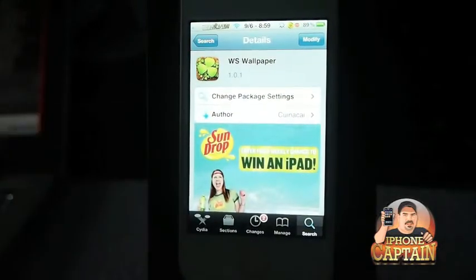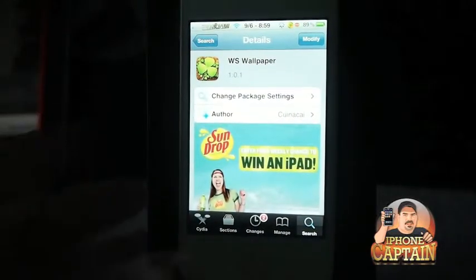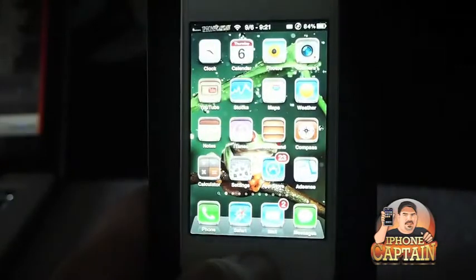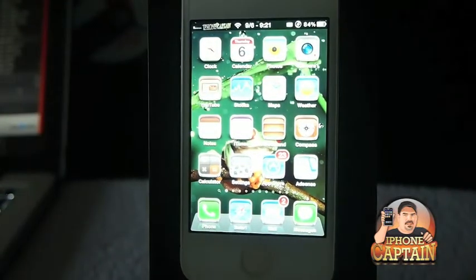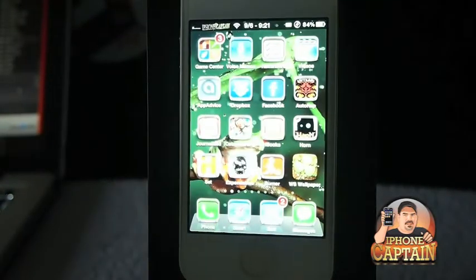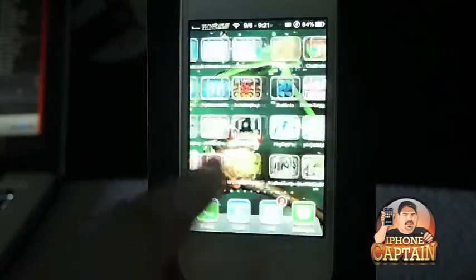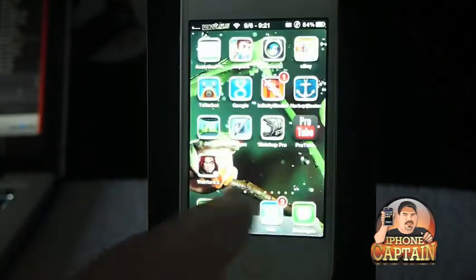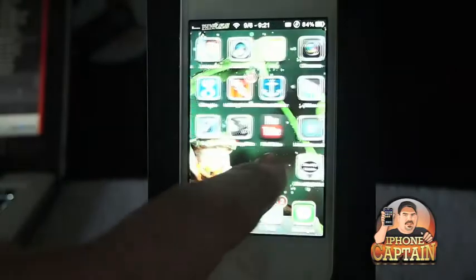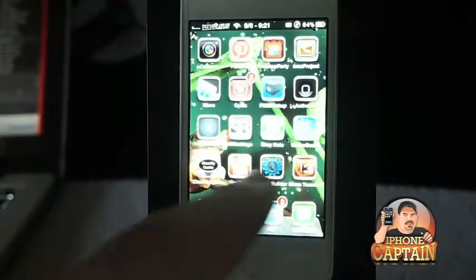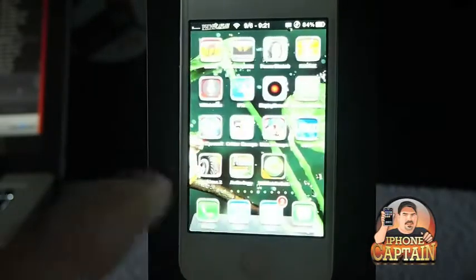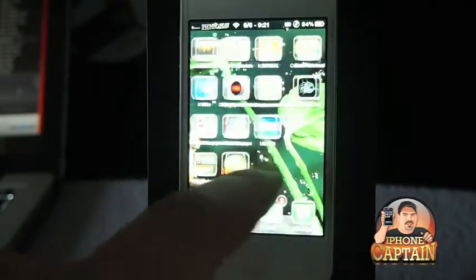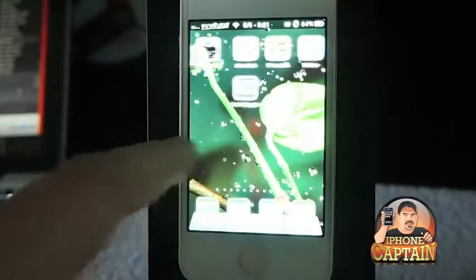WS Wallpaper is a free tweak also. When you install it, it automatically installs one wallpaper for you, and it has a sort of three dimensional look. As I scroll through here you can see in the background it looks as if my wallpaper is moving right with me.